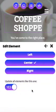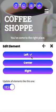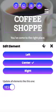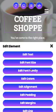Moving down the list, you can edit the alignment. Right now it's centered. You can send it to the left or to the right. Let's keep it centered — it looks a lot better like that.